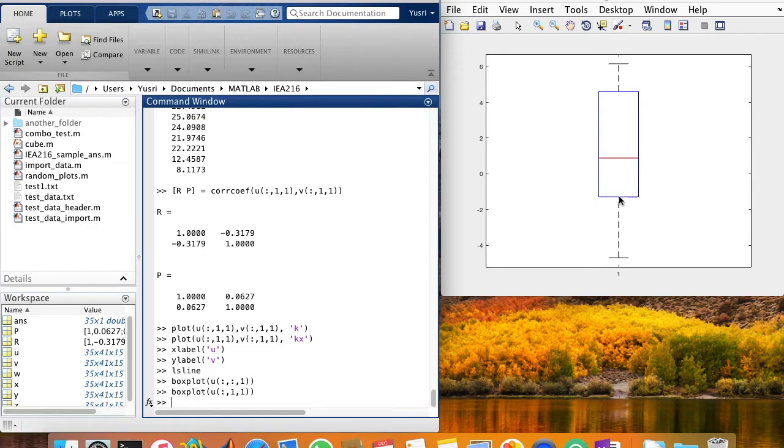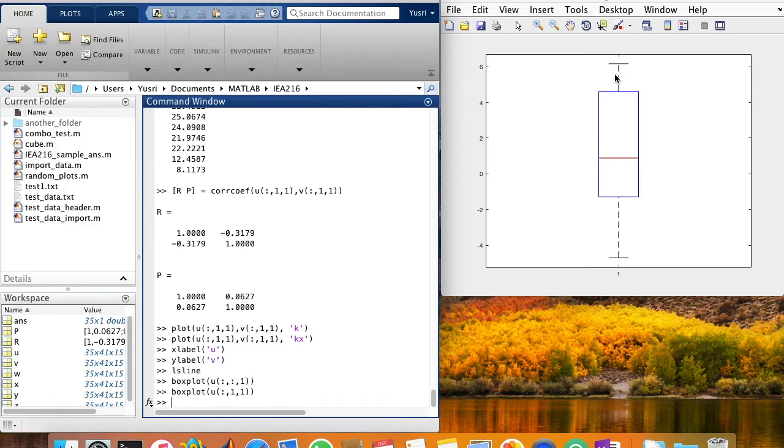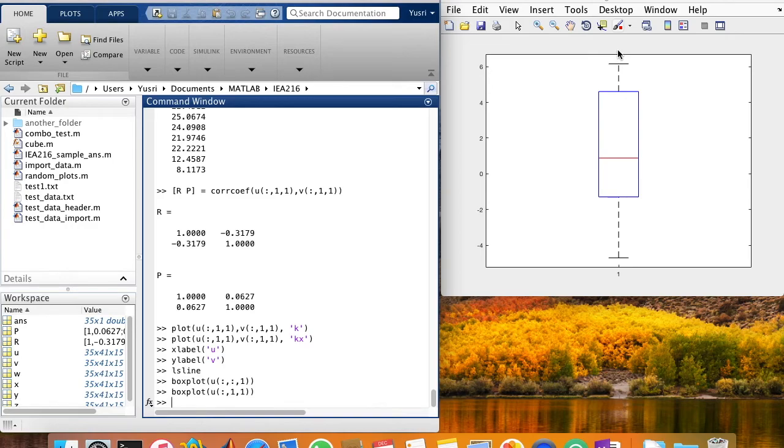This line here at the bottom of the box plot is the lower quartile. This red line here is the median. And this line here is the upper quartile. The whiskers here and here show the extent of the rest of the data. If there is an outlier, then it will be outside of the whisker range.